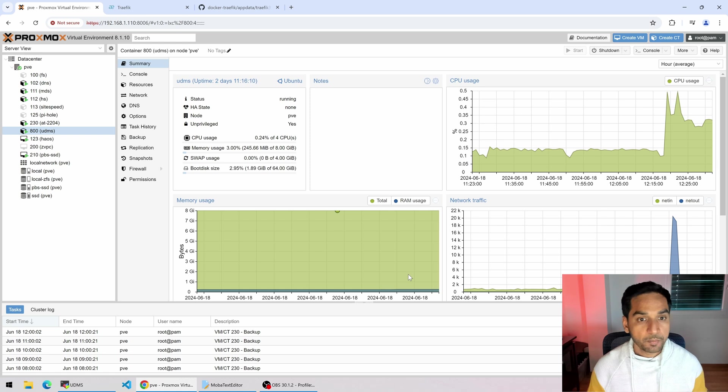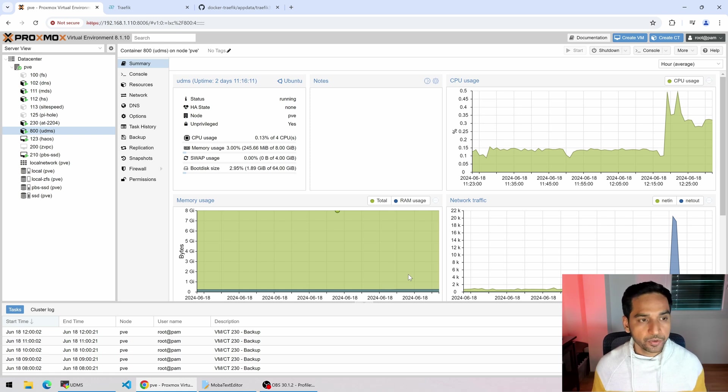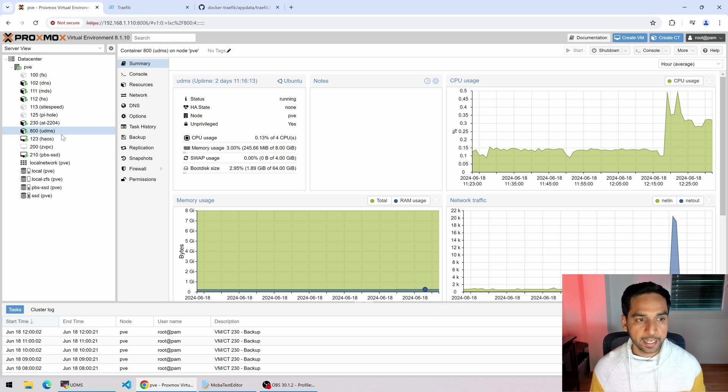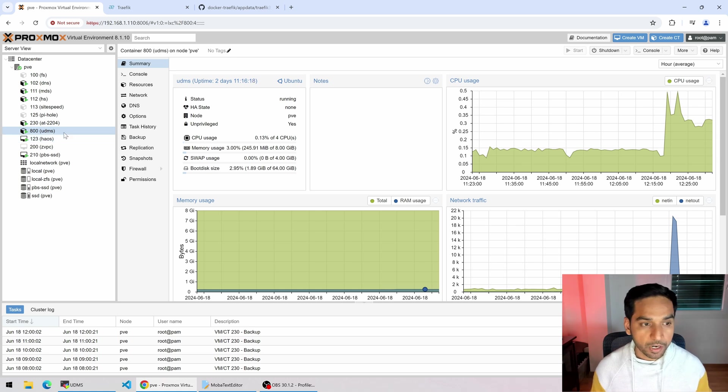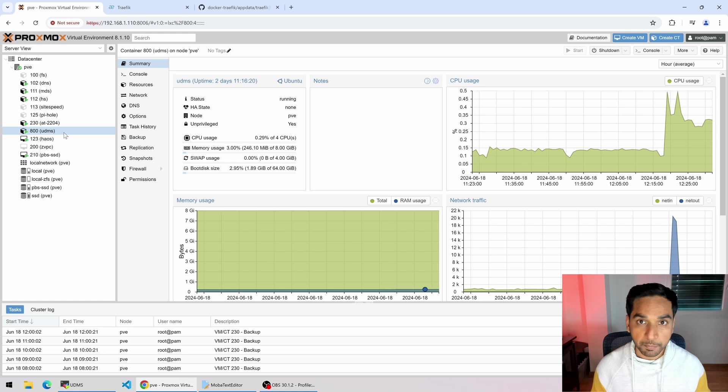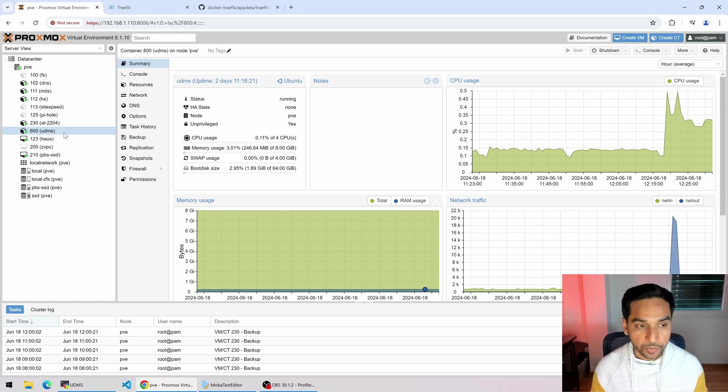Okay, here I am on my Proxmox web interface. You can see all the virtual machines and LXCs that I am running. UDMS is the ultimate Docker media server that we have been building as a part of my video series.